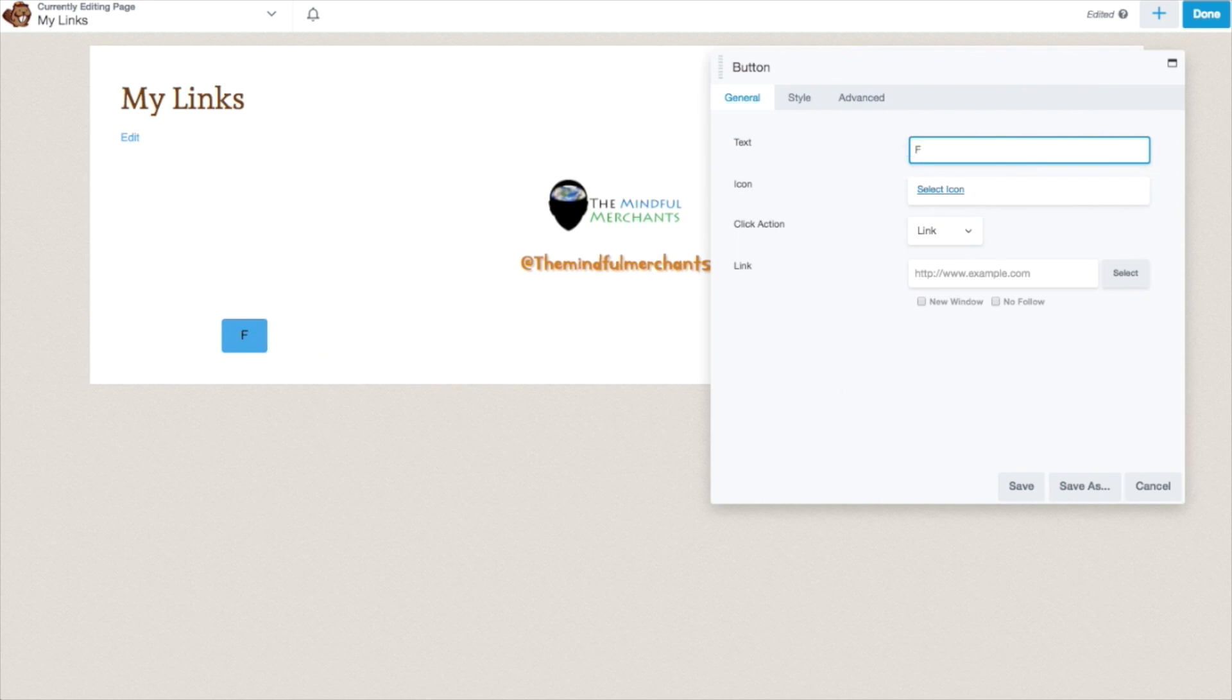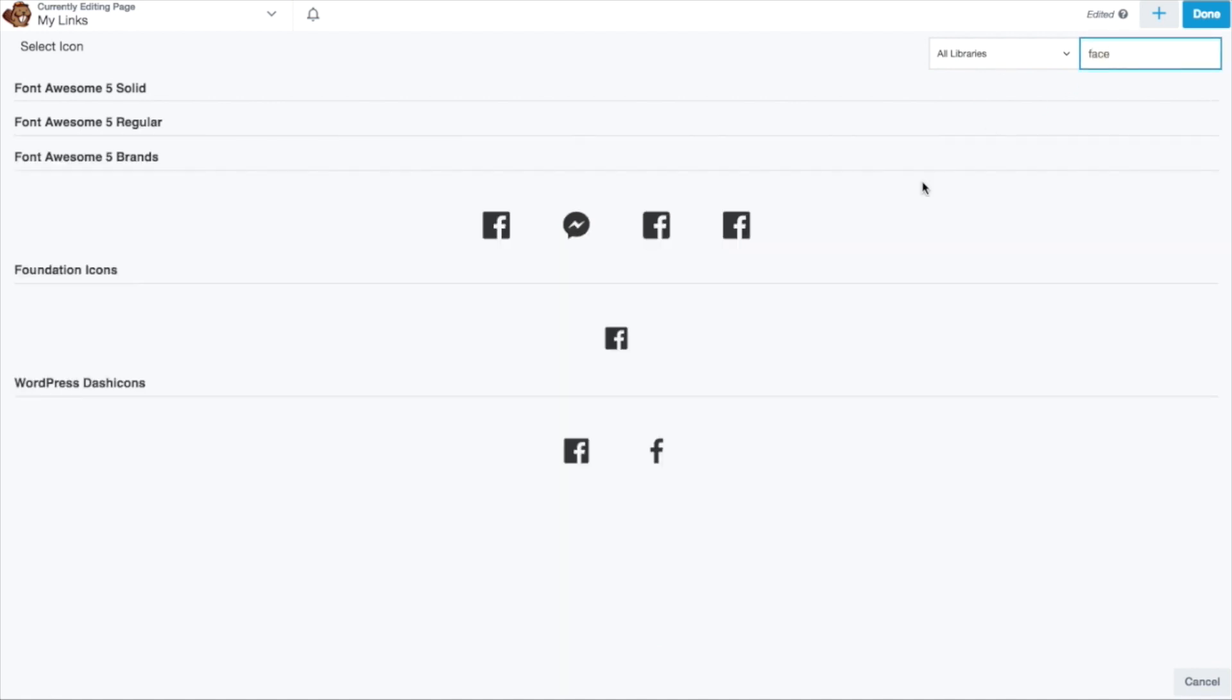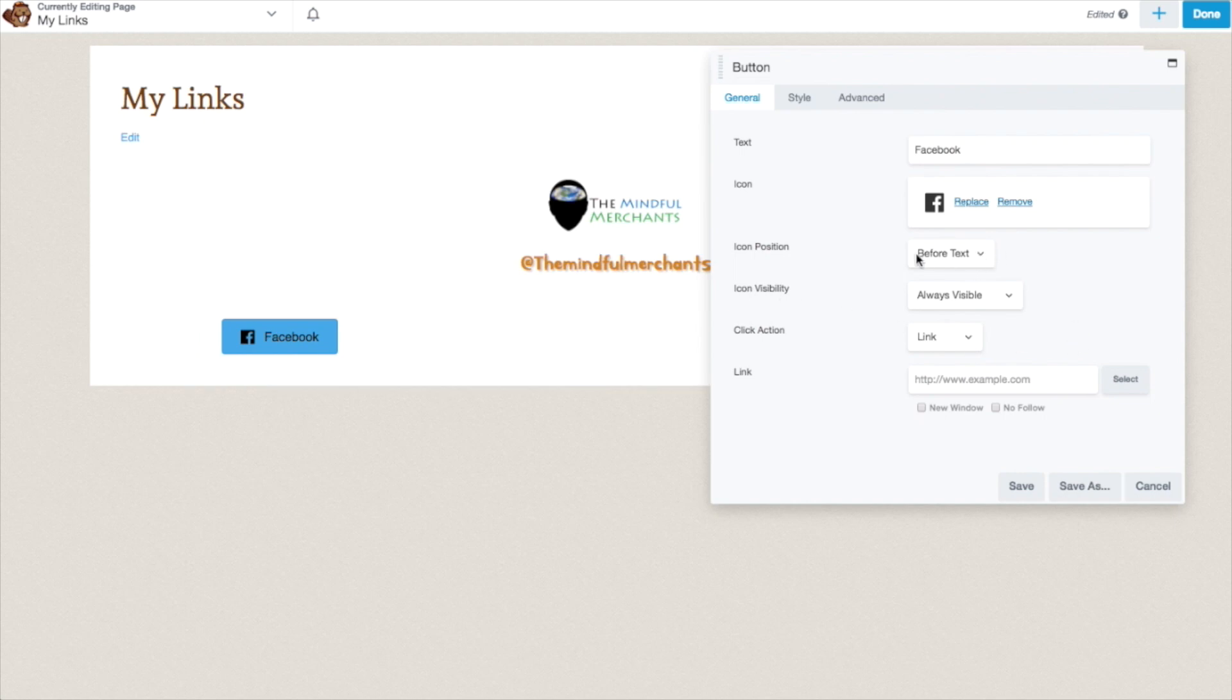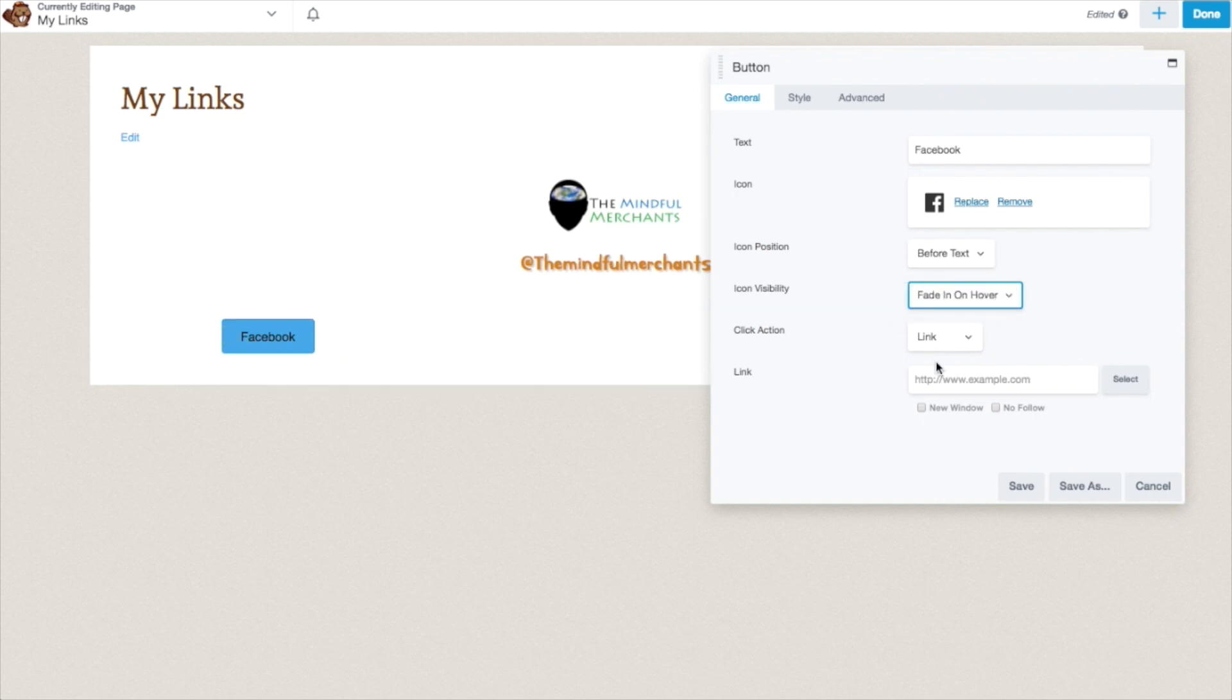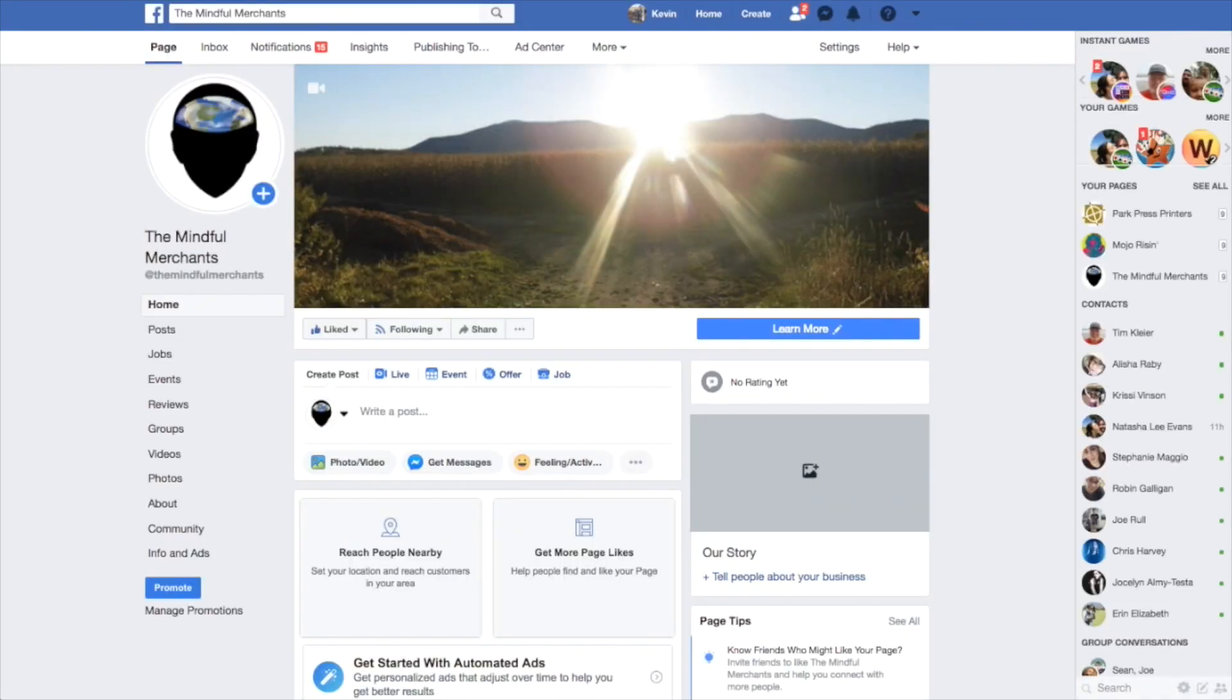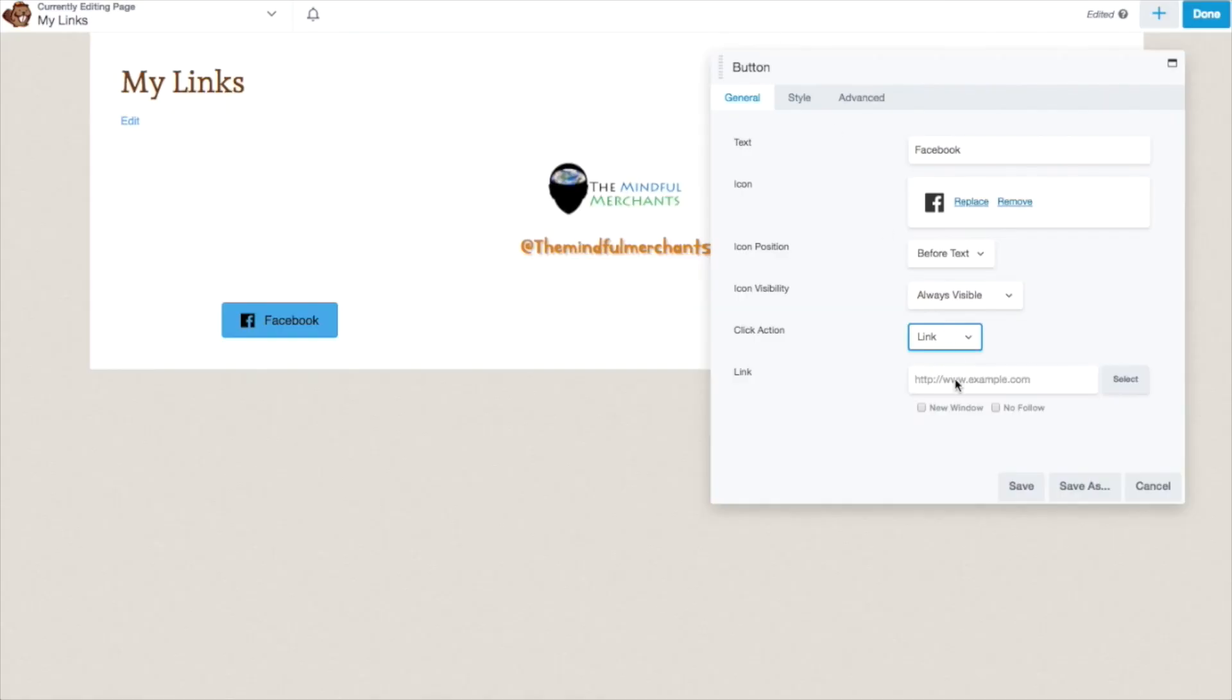We are going to call this button Facebook. If you want to give it an icon, you can. You can decide if you want the icon position before the text or after the text. I think I like it before. You can give the icon a little bit of animation. So it's a fade in on hover. You are going to want to link your button. So what I am going to do is I am going to go over to my Facebook page. I am going to copy the link. And I am going to add the link right there where it says link.